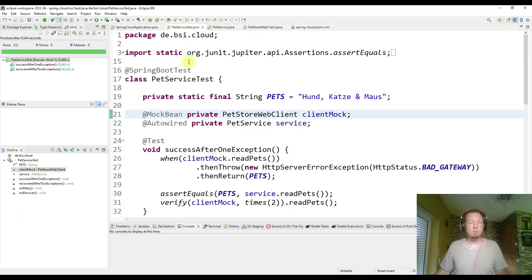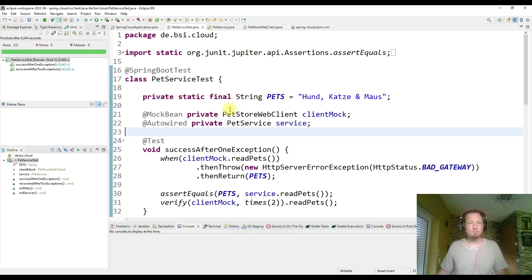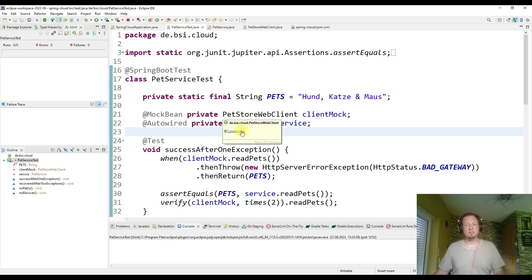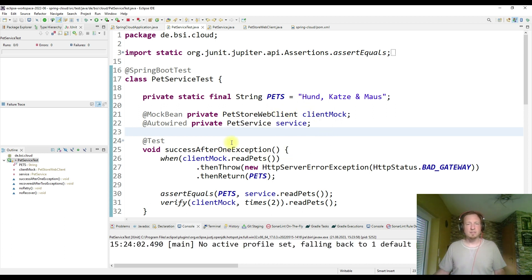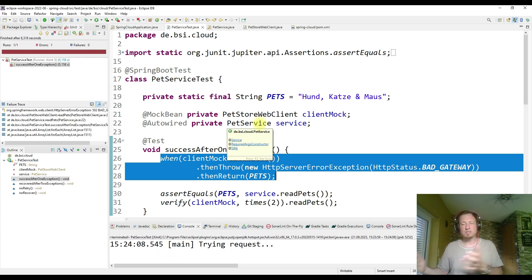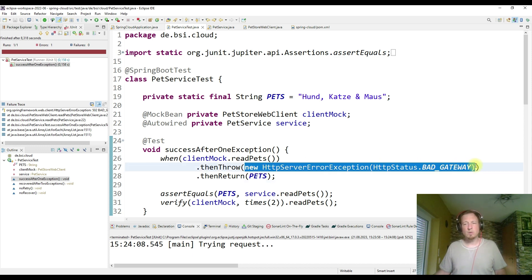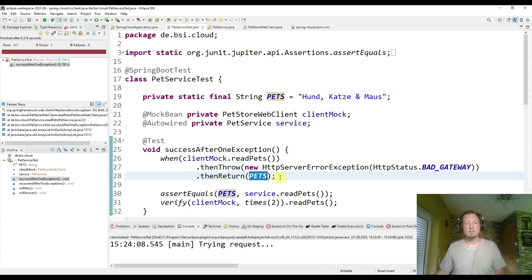Let me start by executing my unit test. The unit test is starting the Spring application and then configuring a mock. The mock is simulating the behavior of the interaction with the API. Here we are simulating that we are getting first a bad request 502 wrapped in an exception, and then we are getting the result, which is a string containing pets — a dog, cat, and a mouse.